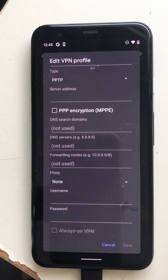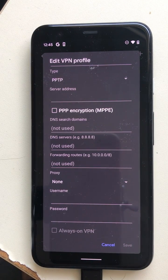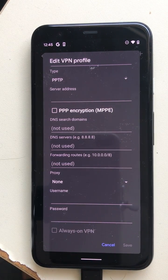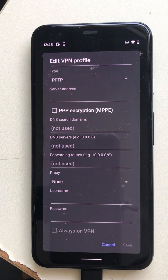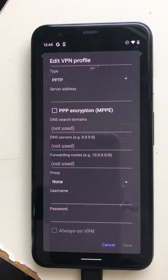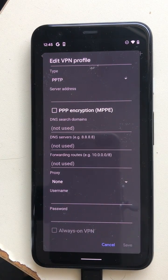VPN stands for Virtual Private Network, meaning it gives you privacy — nobody will know what websites you have visited. Only the VPN server's company will know what websites you've visited. Otherwise nobody else, like your internet service provider, will know what websites you have accessed.